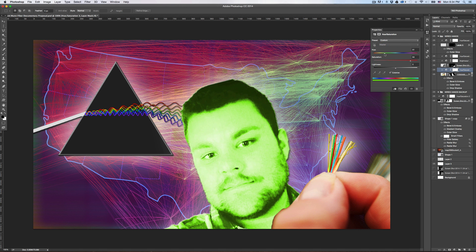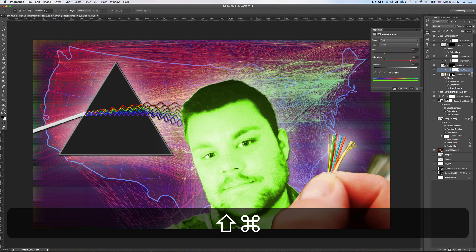So yeah, that's how you do that. I can't believe it took me so long to figure that out, but it did. Bye.